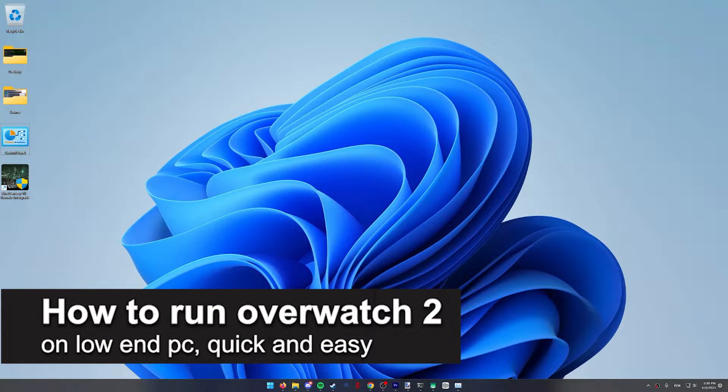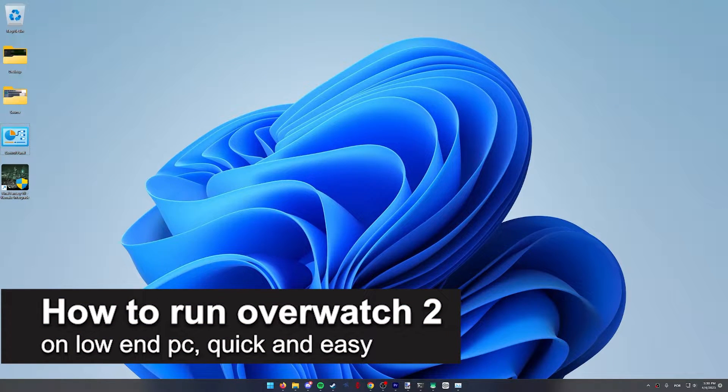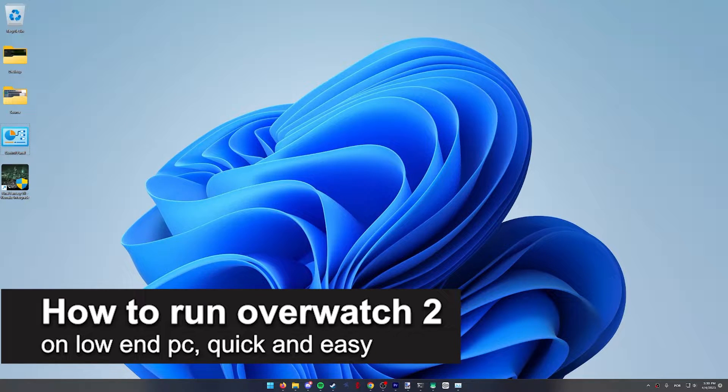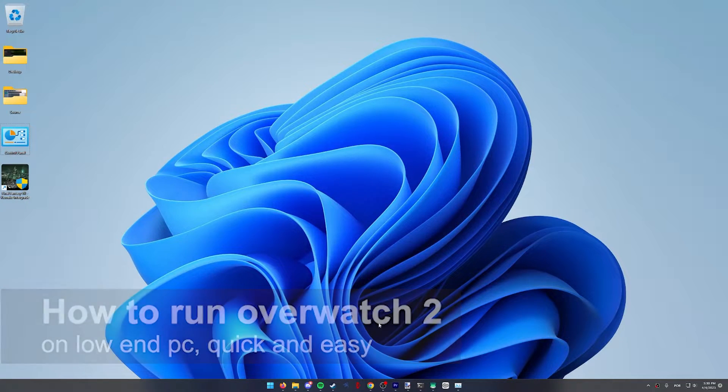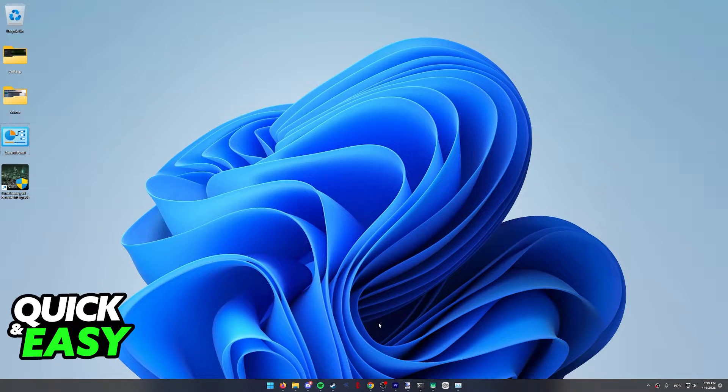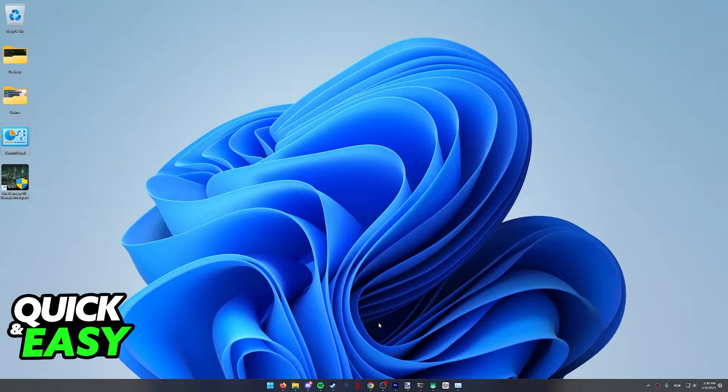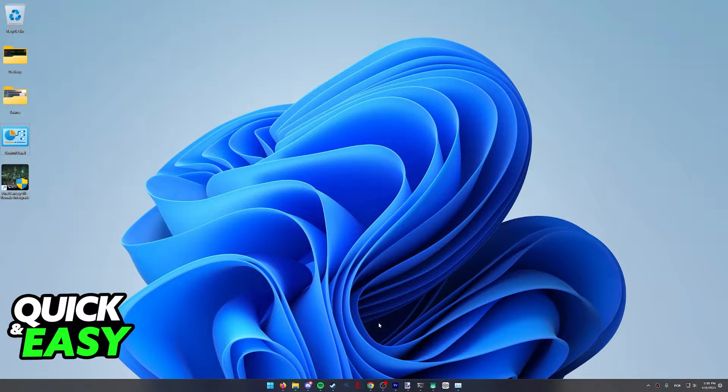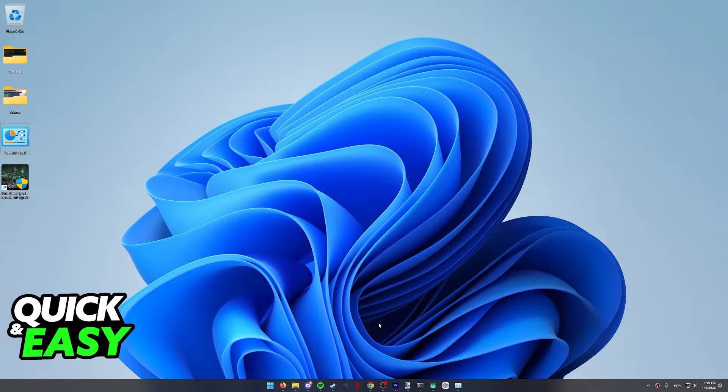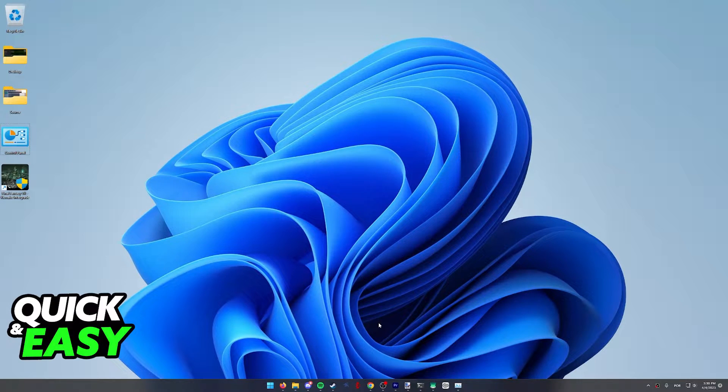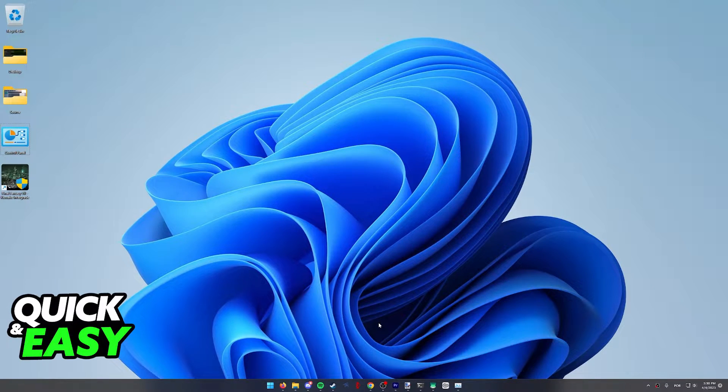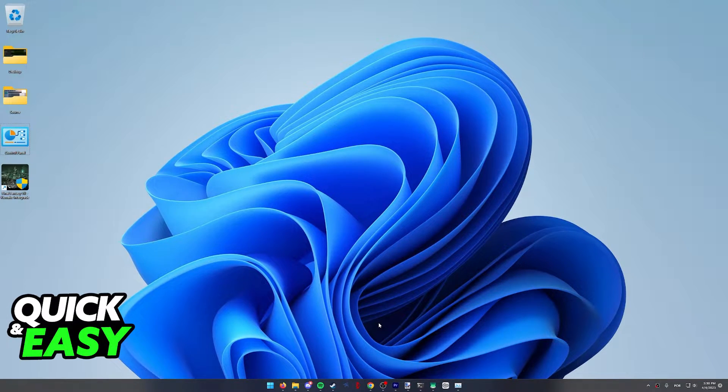In this video, I'm gonna teach you how to run Overwatch 2 on a low-end PC. It's a very quick and easy process, so make sure to follow along. I'm gonna present you many tips that might help you achieve better performance if you have a low-end PC and you are trying to run Overwatch 2.